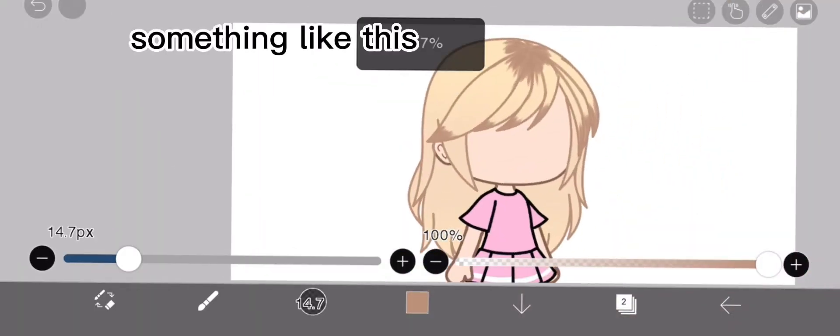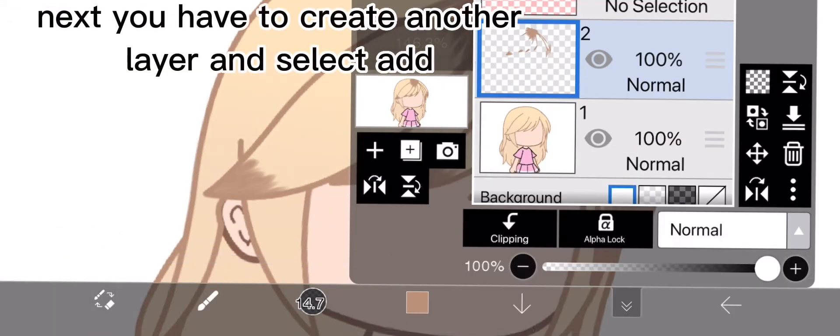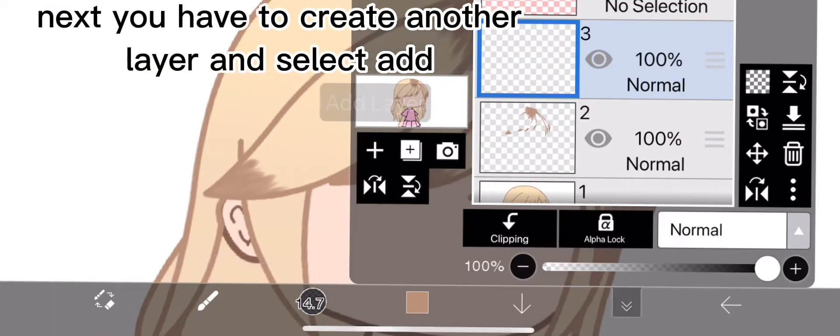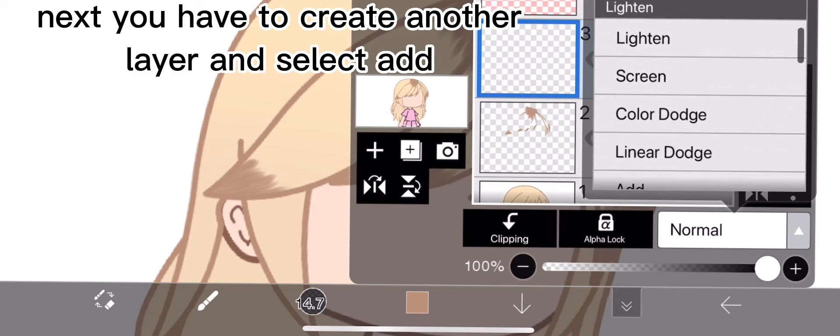Something like this. Next, you have to create another layer and select that.